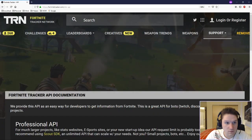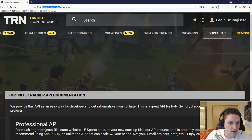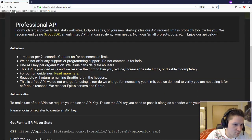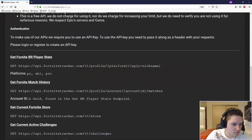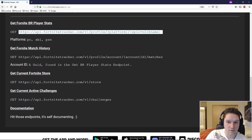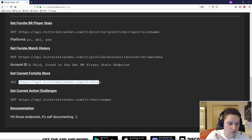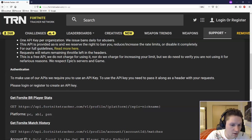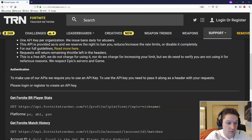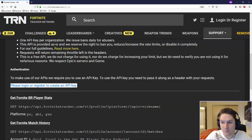The first thing we're going to do is head over to fortnitetracker.com/site-api. This is where we will get our access token. This is the API documentation. Some guidelines: one request per two seconds. Down here are the four endpoints currently available on the Fortnite API: player stats, match history, Fortnite store, and active challenges. To get your access token, you need to log in. Then there will be a button that says create an API key. Click it, fill out the form, and your API key will be visible right there.